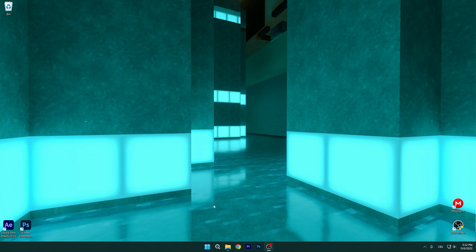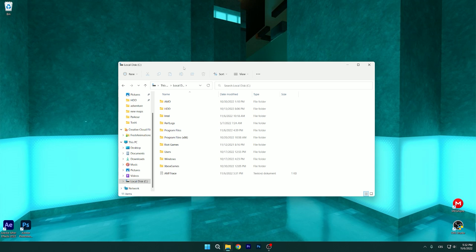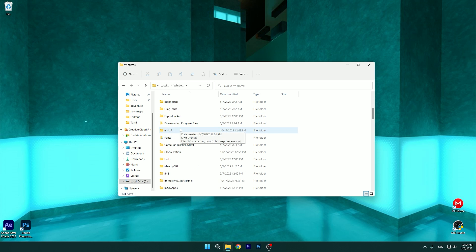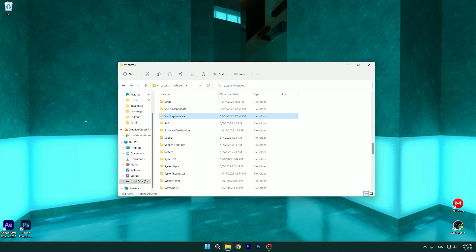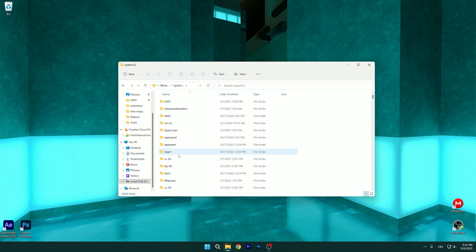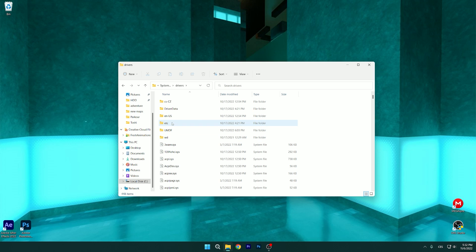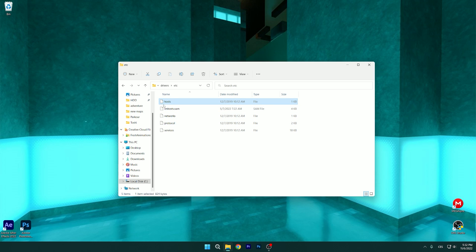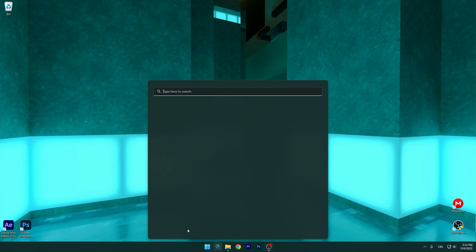What we have to do first is go to your local disk, then go to Windows System32. Scroll down until you find it — press S for System, open it, then find the Drivers folder. Open it, then find 'etc' and then 'hosts'. Right-click on that and copy it.